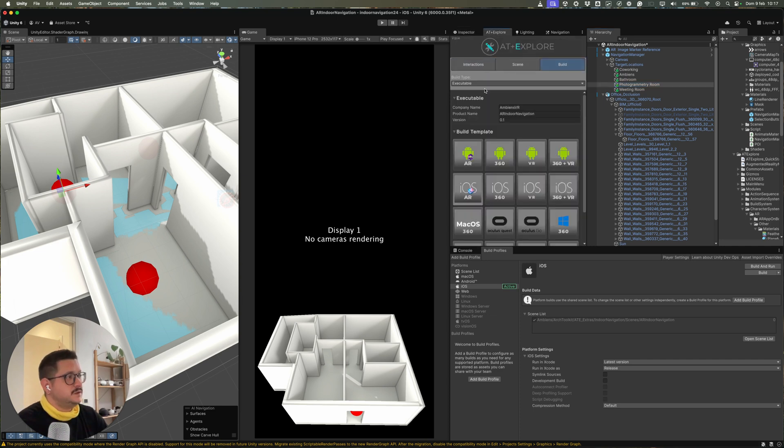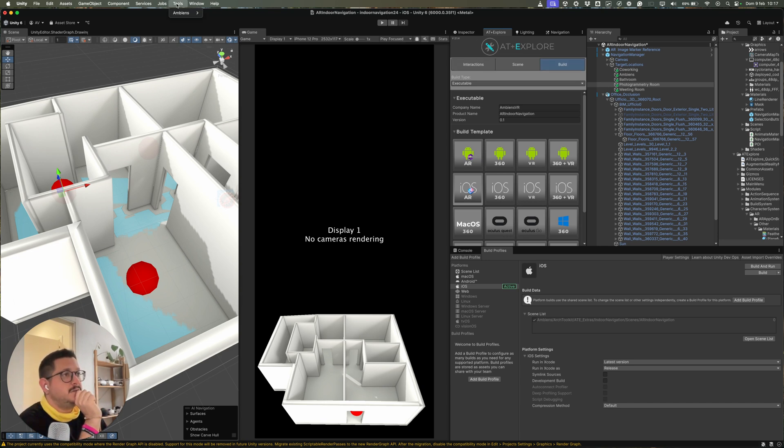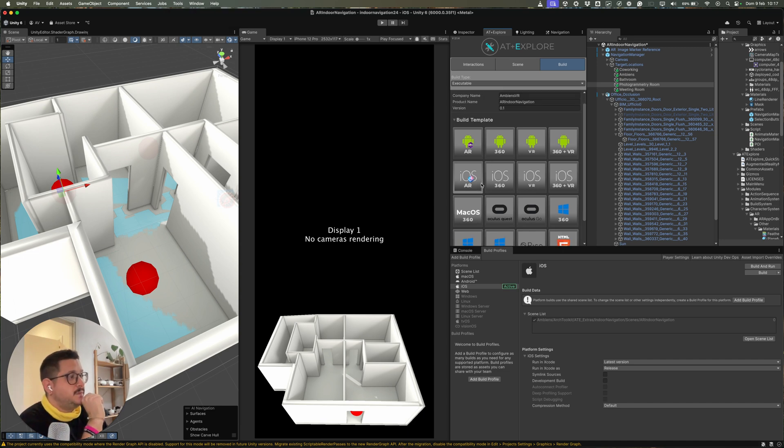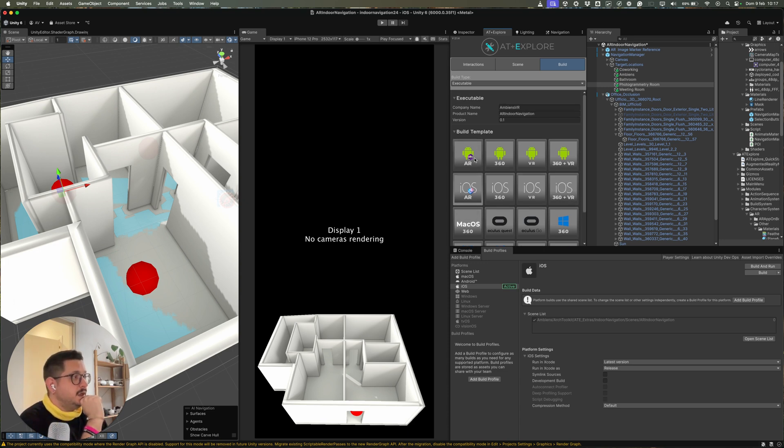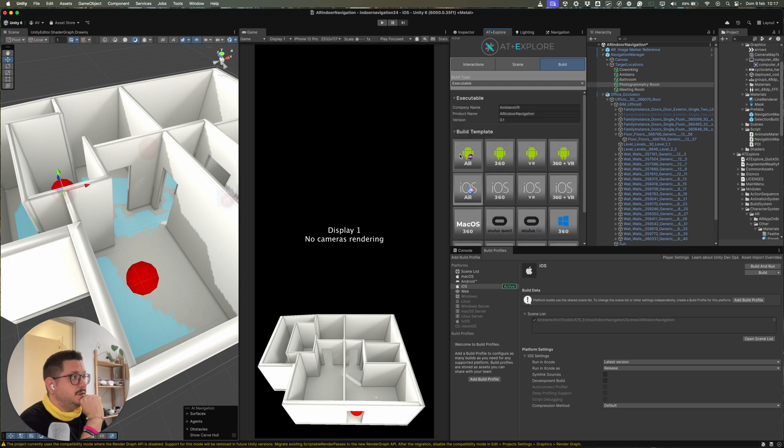After that, the project should be ready to go. But if this is not the case, you can open the Explore panel from Tools, Ambience, Explore, and change the template to one of the AR templates, for example, iOS AR or Android AR. And then apply template. Once you do that, the build will be in AR.